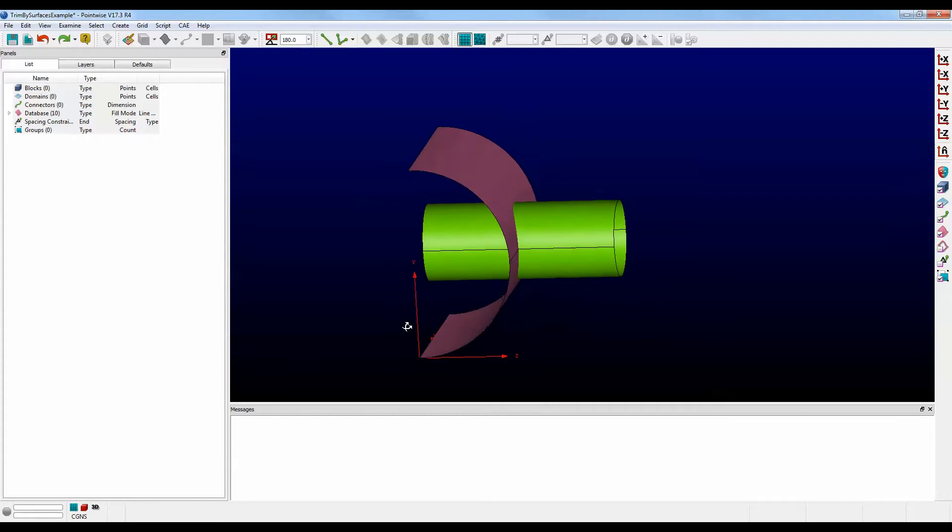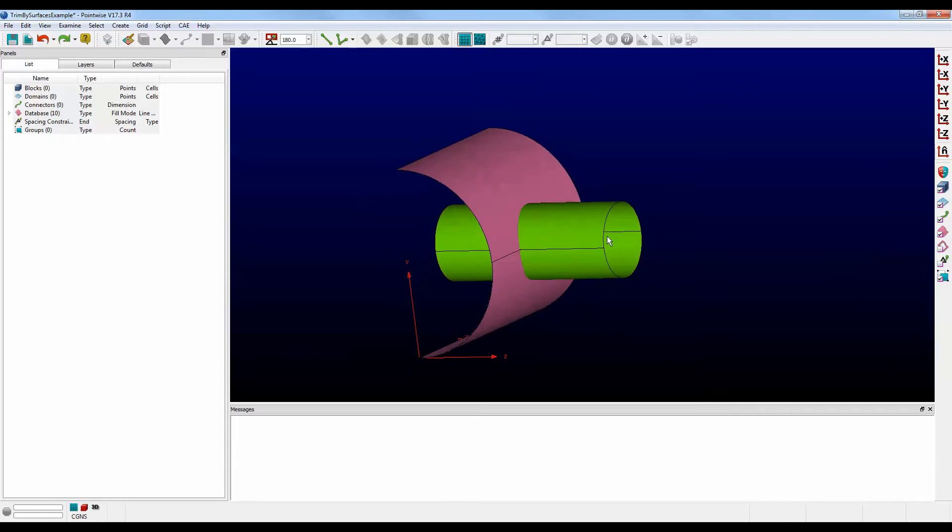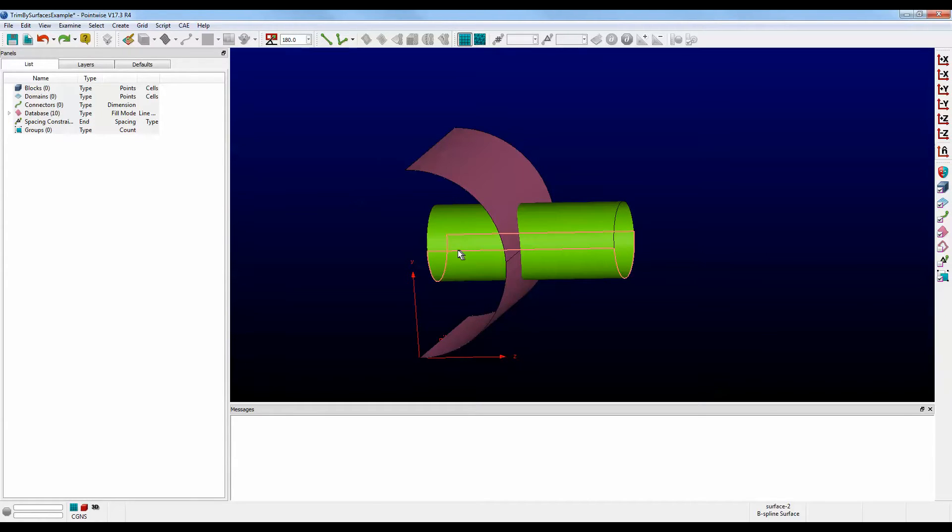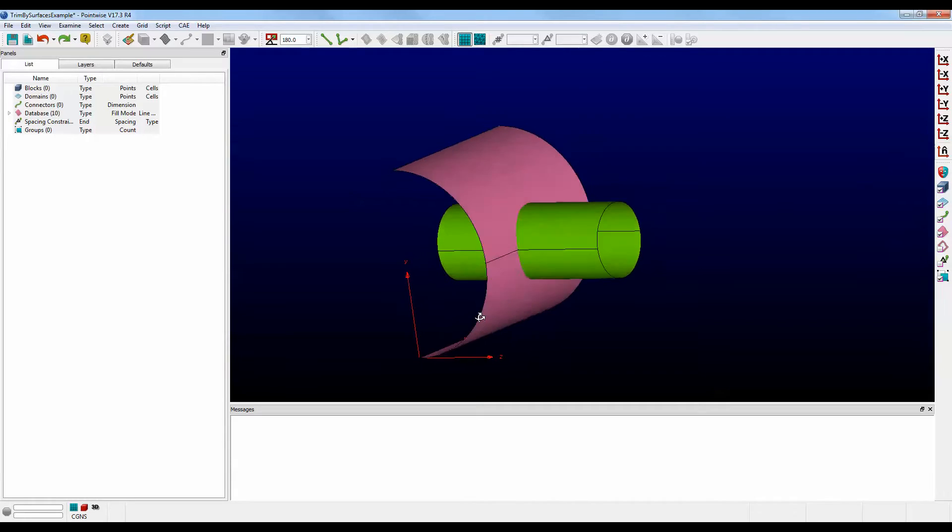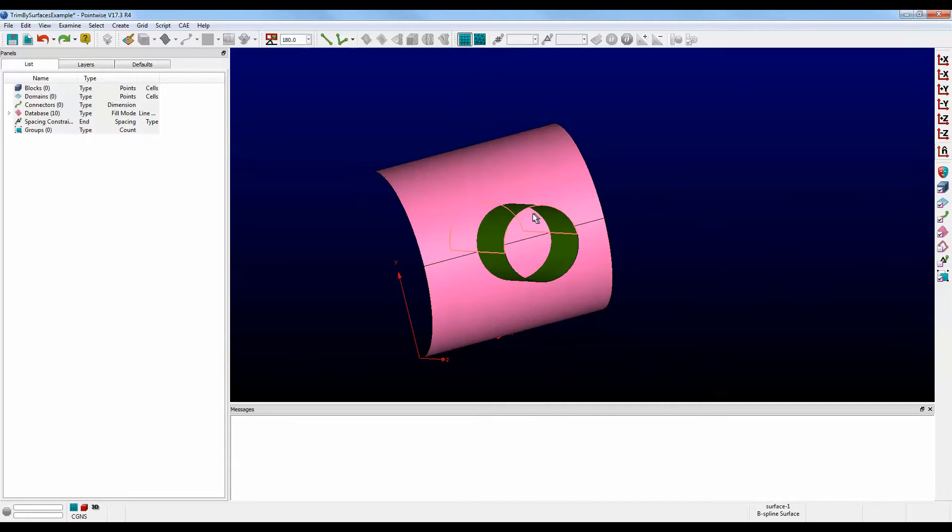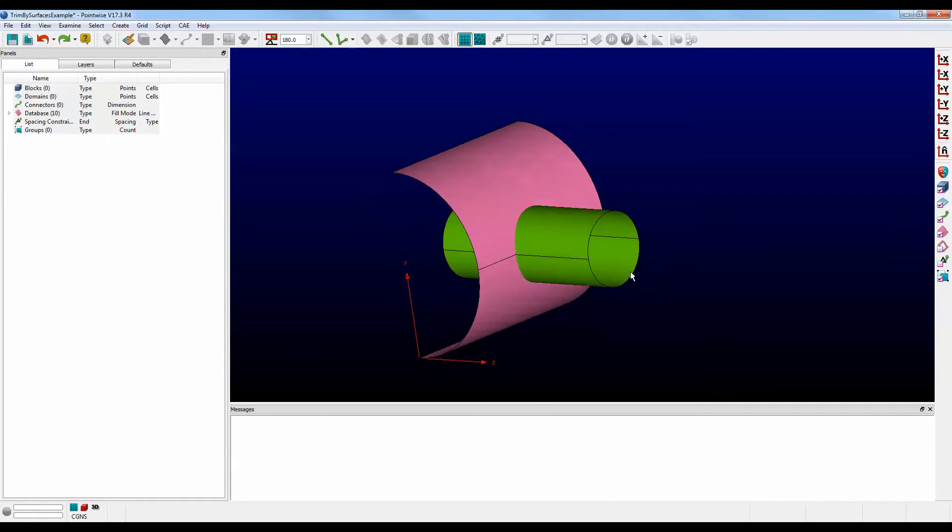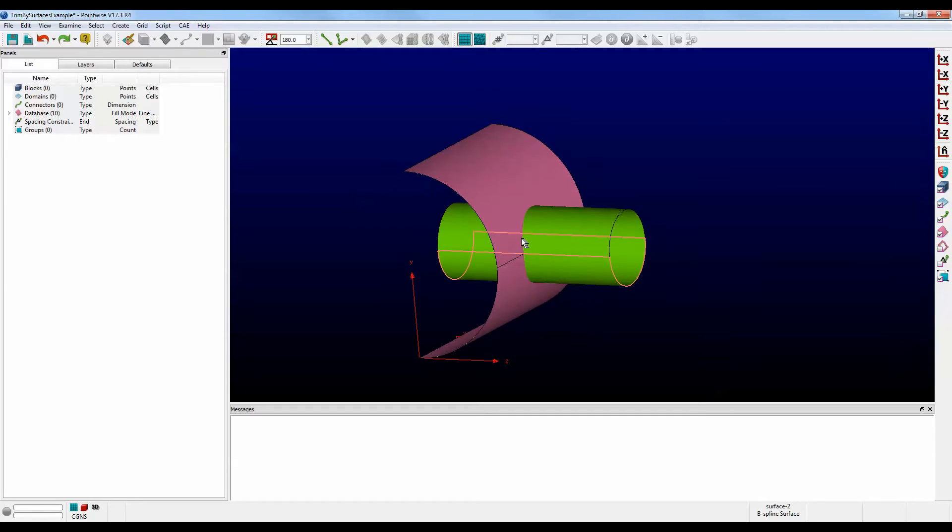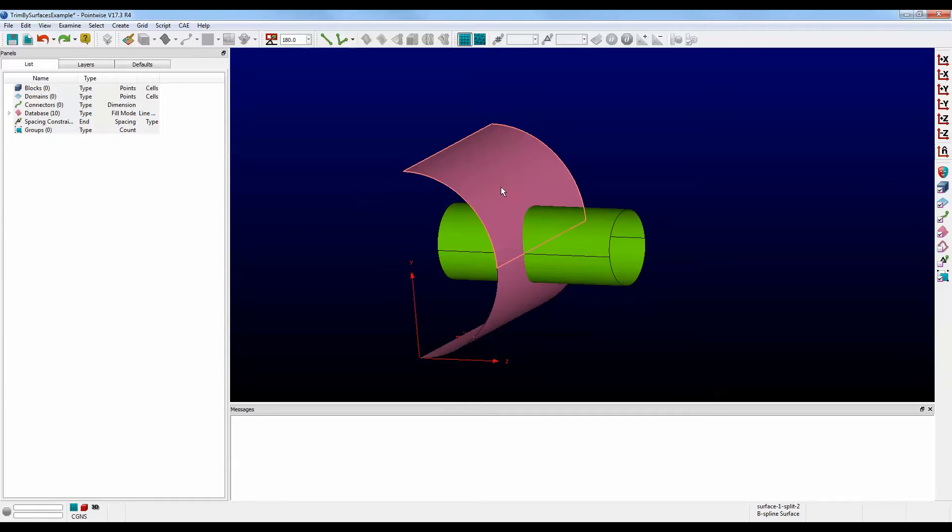We would like to trim these surfaces so that the inside of the pipe will be gone, and also the circular section in here will be gone, so that the pipe will basically be protruding from the outside surface of our tank. Let's get started.